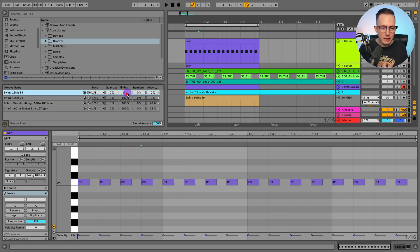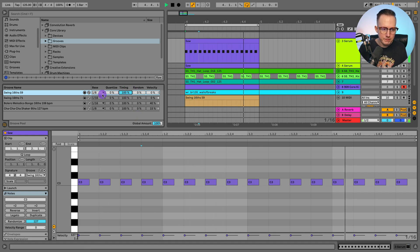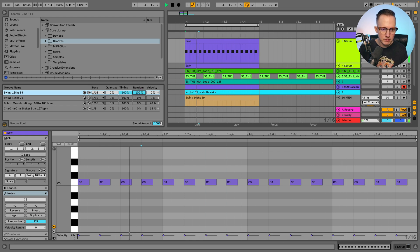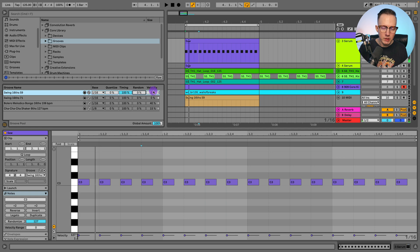So this Timing parameter is the amount of the groove it's going to apply. If I had this at 100%, it's going to apply 100% of the timing from the groove file to my file. And you have Randomness, which applies a bit of randomness to the timing.